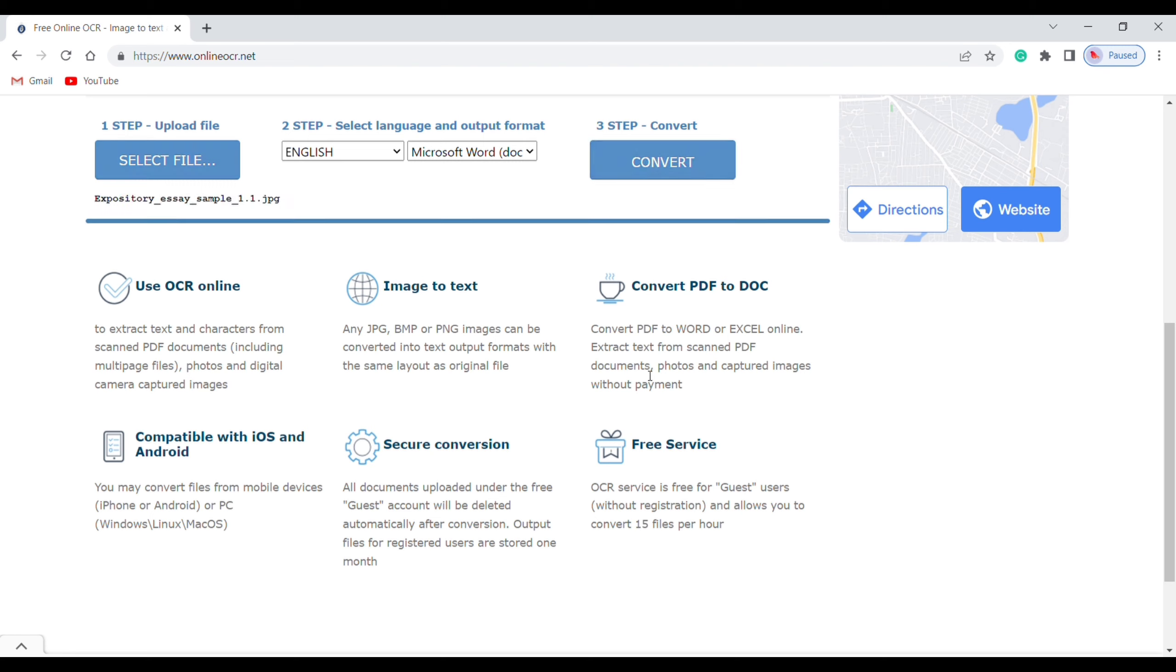Then select the language you want, and here select the format in which you want to download the file. I am going to select Word.